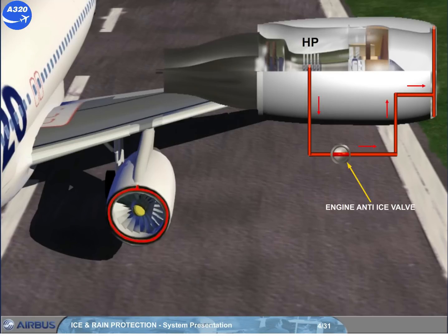Note, in the event of an electrical power supply failure, this valve will automatically open.